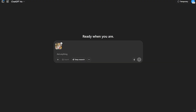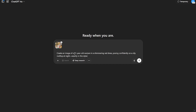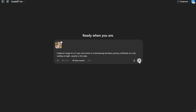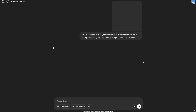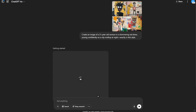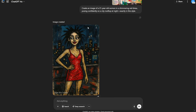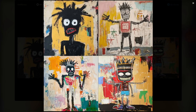I pasted the style and gave this prompt: 'Create an image of a 21-year-old woman in a shimmering red dress posing confidently on a city rooftop at night, exactly in this style.' None of the reference images have a city rooftop background, so let's see how much it can understand the style itself rather than the subject or composition.